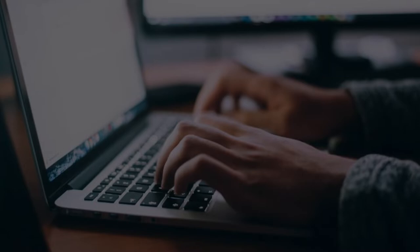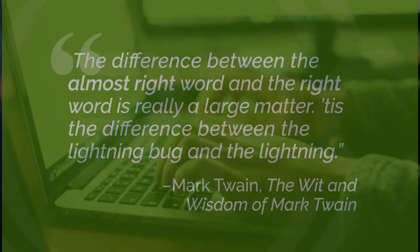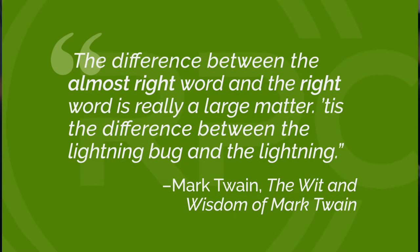Or, as Mark Twain said about the difference between the right word and the wrong word, it's the difference between the lightning and the lightning bug.